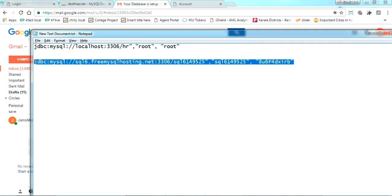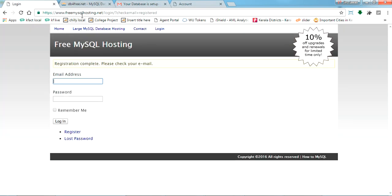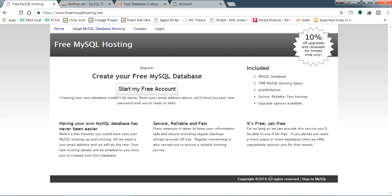Okay, now this is all about freemysqlhosting.net and how to use this free MySQL database online. Now please subscribe to my videos, like my videos. Hope you enjoyed this video. Thank you.